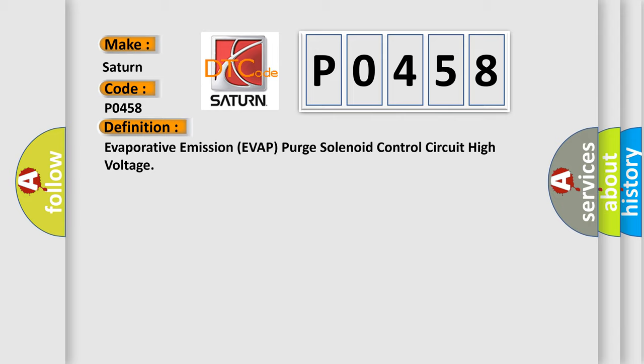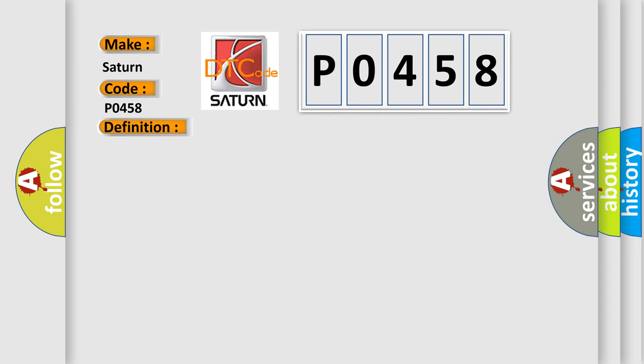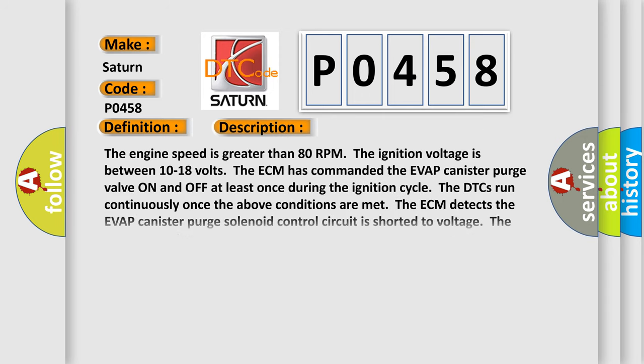And now this is a short description of this DTC code. The engine speed is greater than 80 RPM. The ignition voltage is between 10 to 18 volts. Once the ECM has commanded the EVAP canister purge valve on and off at least once during the ignition cycle, the DTCs run continuously. The ECM detects the EVAP canister purge solenoid control circuit is shorted to voltage.